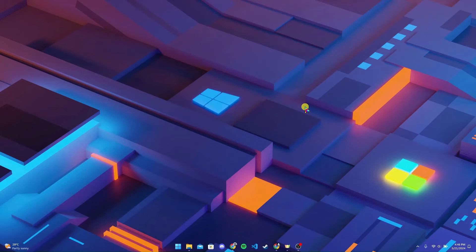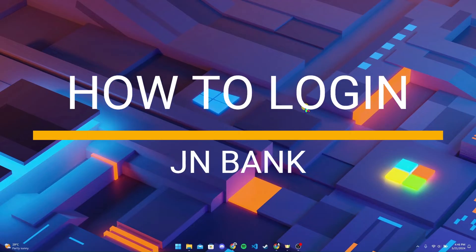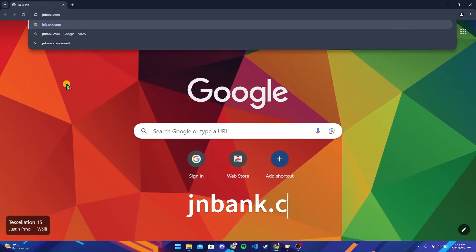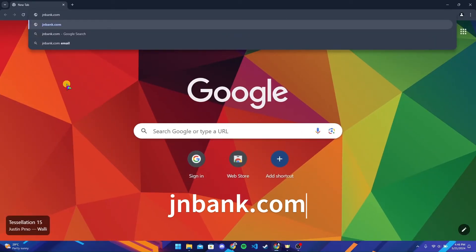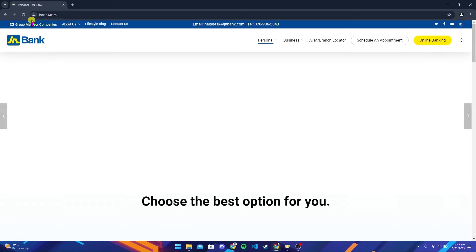Welcome back to another video of Tech Basics. In this video we are going to learn how to log into your JN Bank account. First of all, open up your preferred web browser. At the address bar, type in jnbank.com and click Enter. After that, you will be directed to the official home page of JN Bank.